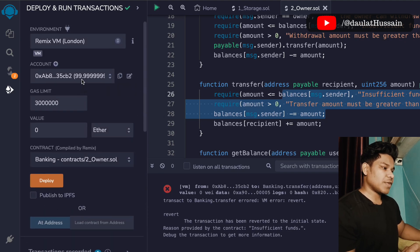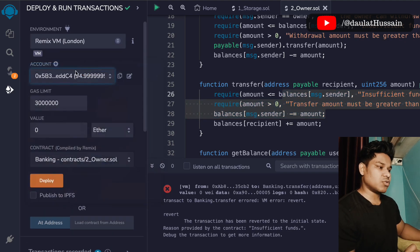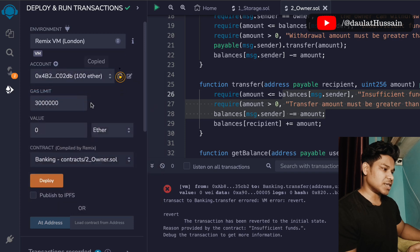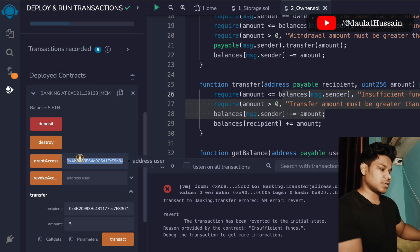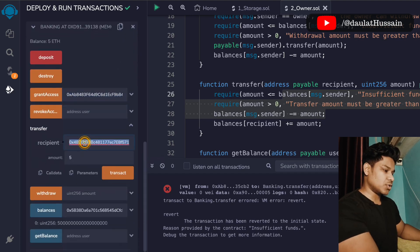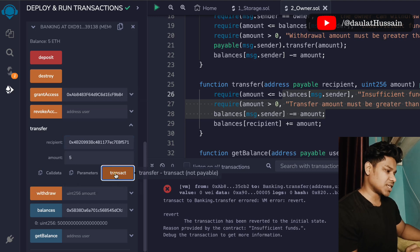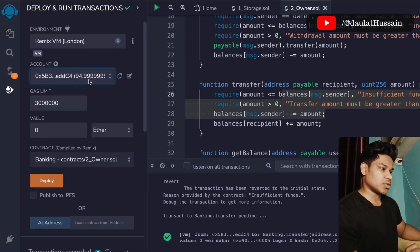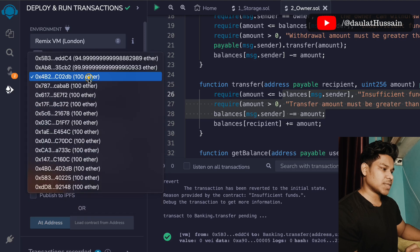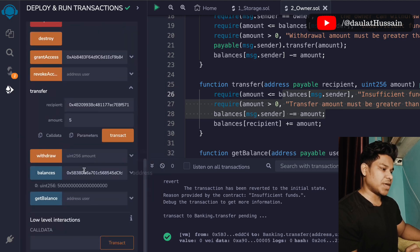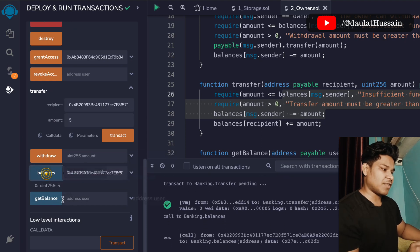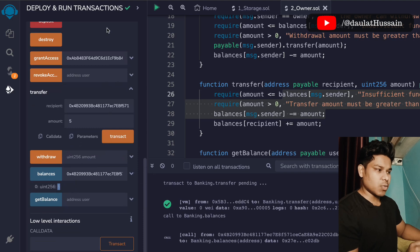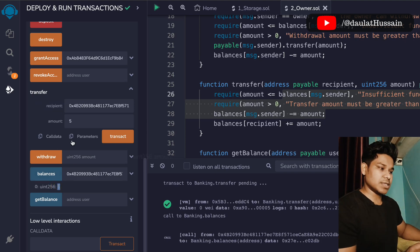Switching back to account number one, which has deposited funds, I copy another address and go back to account one. I can now transfer funds. Clicking the transaction, it goes through successfully. Pasting the recipient address in the balance check confirms that account has received the funds. Earlier account one had five ether; now account one has transferred those funds to account number three, and we can verify the balance in account three.